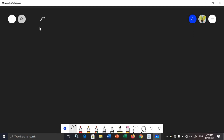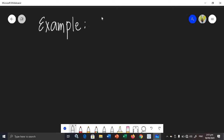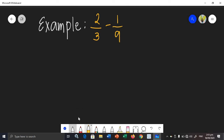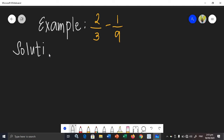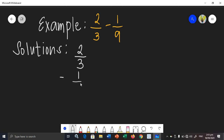Let's say we have example number 1: we need to find the difference of 2 over 3 and 1 over 9. As you can see, the given are dissimilar fractions because they have different denominators. In order to subtract dissimilar fractions, you're going to rewrite this given in vertical form to be able to solve this easily. I'm going to rewrite the given in vertical form, and then find the LCM or LCD of 9 and 3.